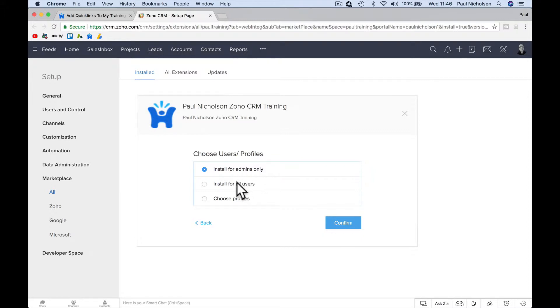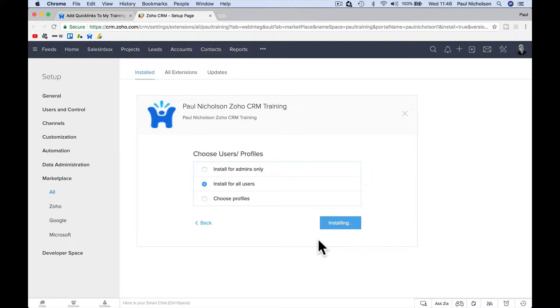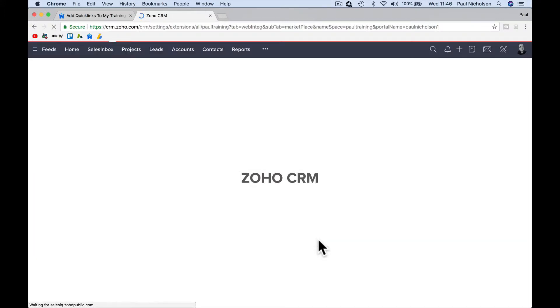Well, now you can say, if you click install for all users, now you can say each tab has got a link to Paul's training. So whenever you get stuck.